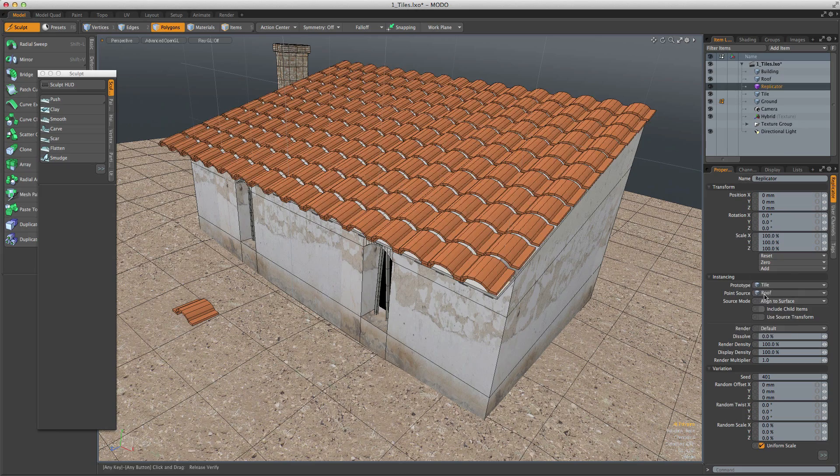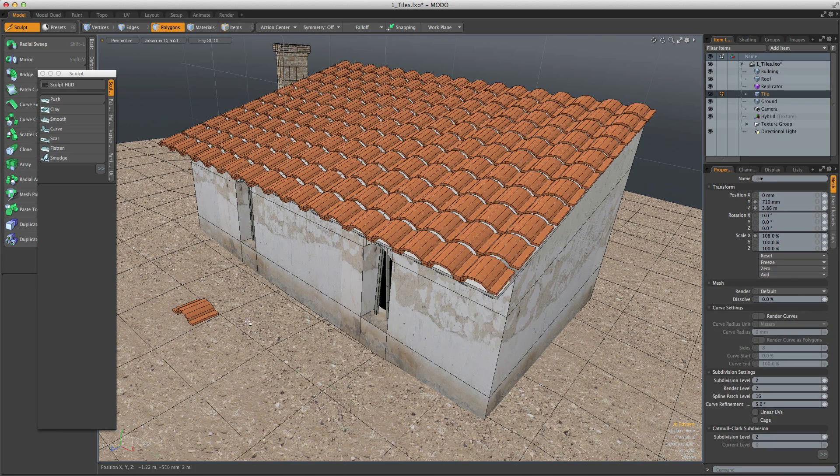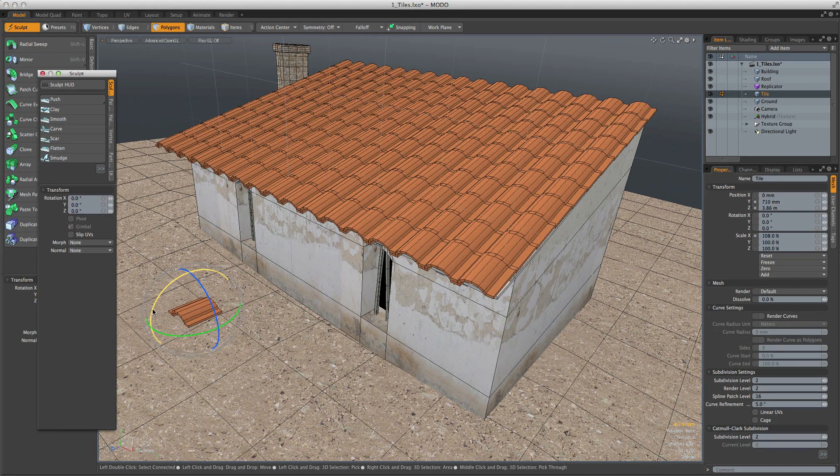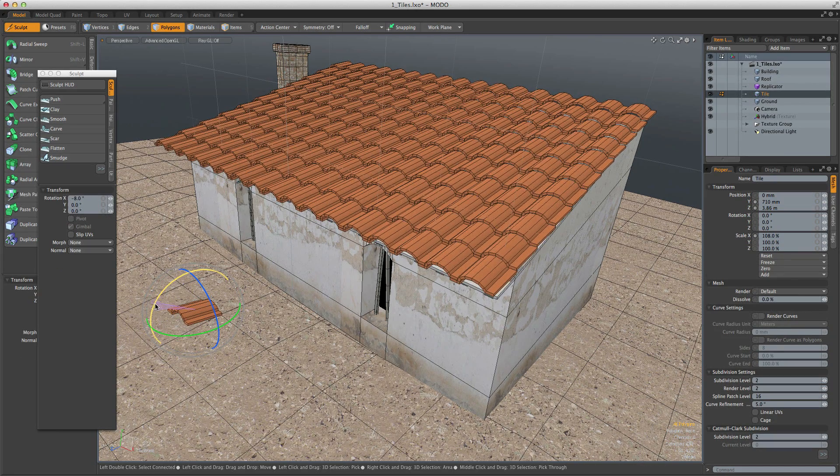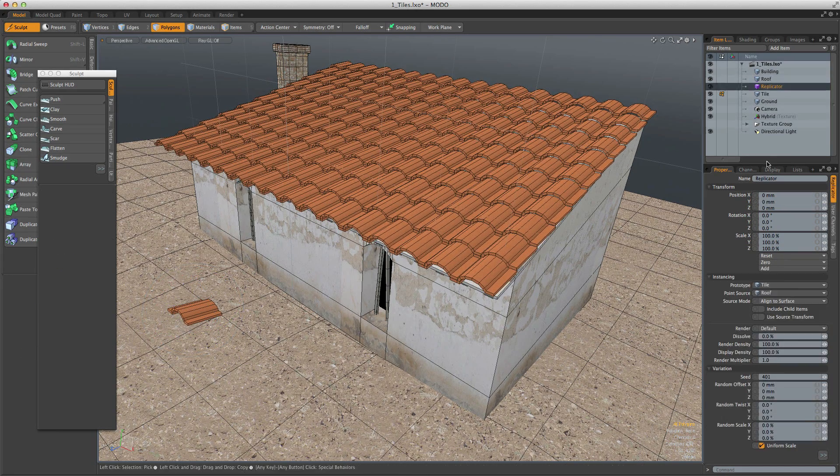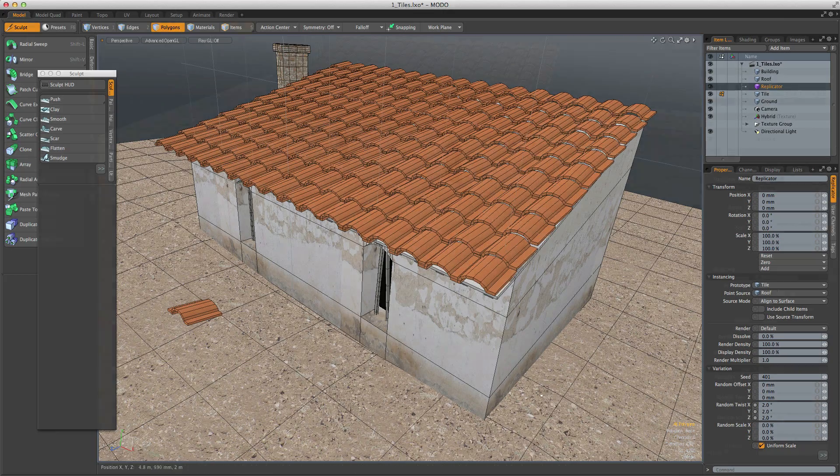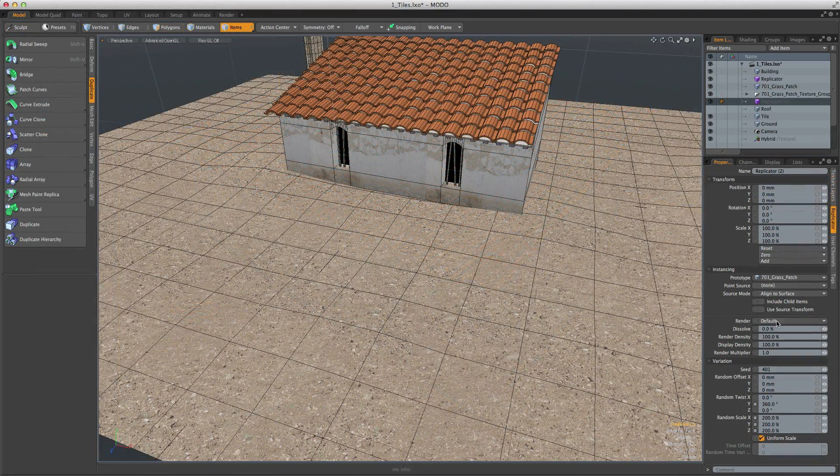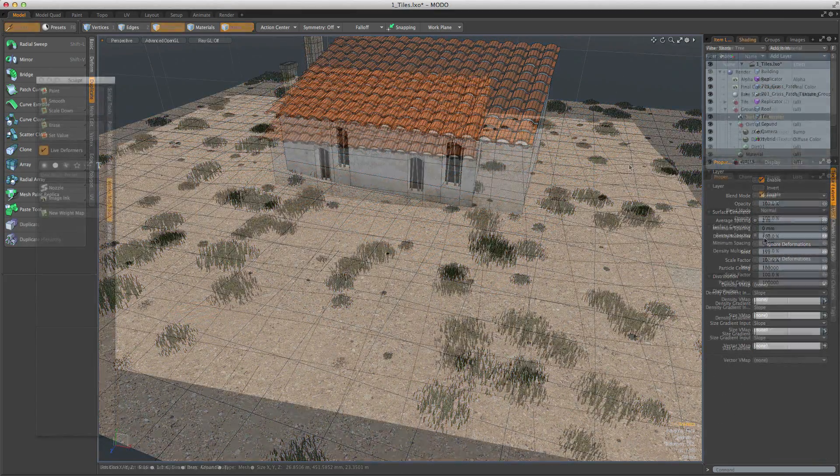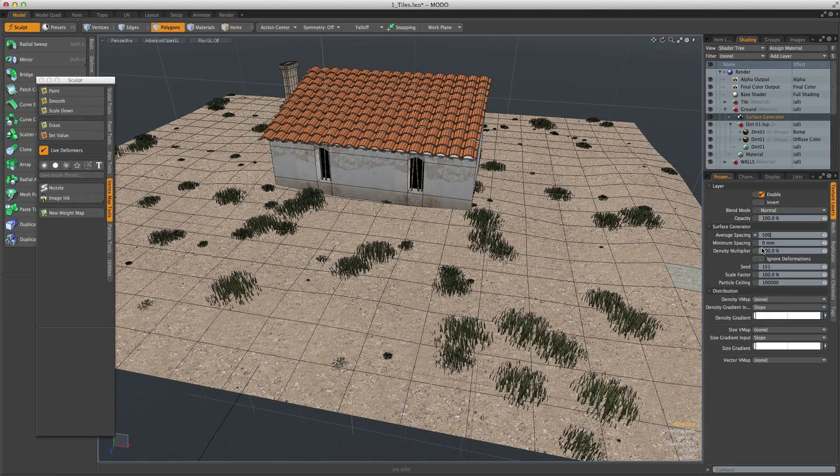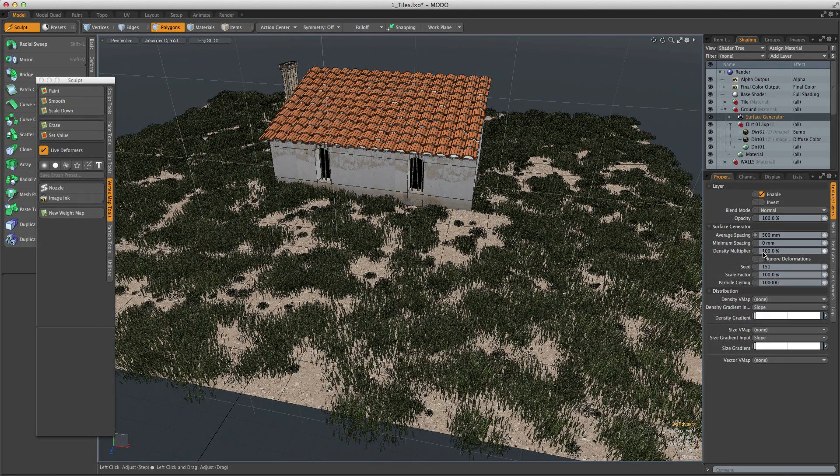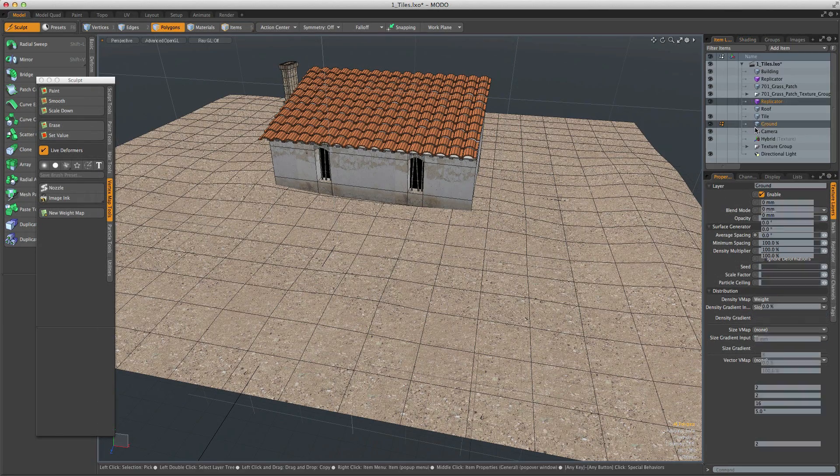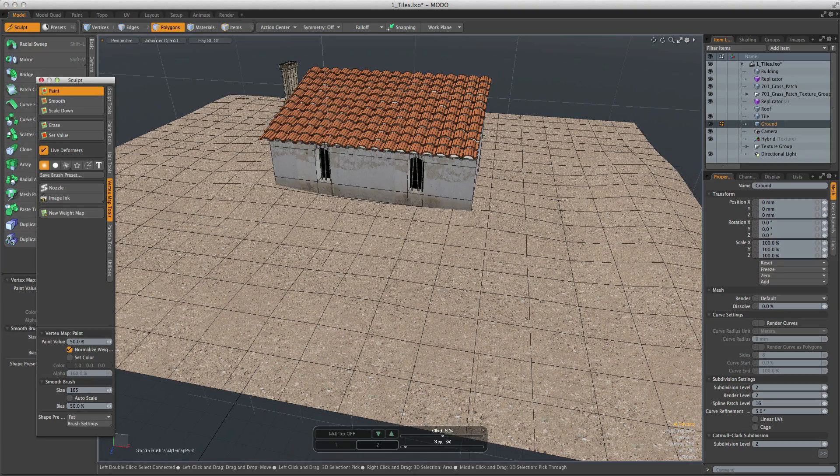Replicas are objects that are instanced to a point cloud, which you can then apply random transforms to. They allow you to have incredibly large numbers of objects in a scene with little impact on scene size. The point cloud could be generated manually, by the duplication tools, derived from a polygon surface, or applied to a material which allows them to be modulated by textures and weight maps.